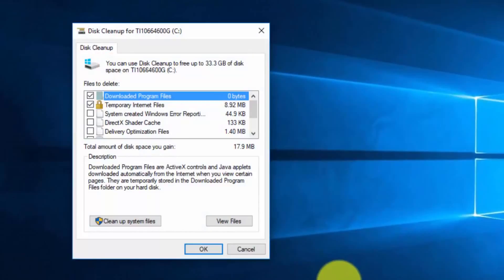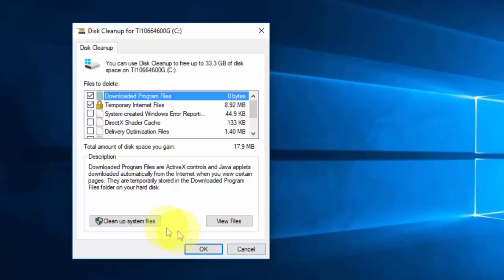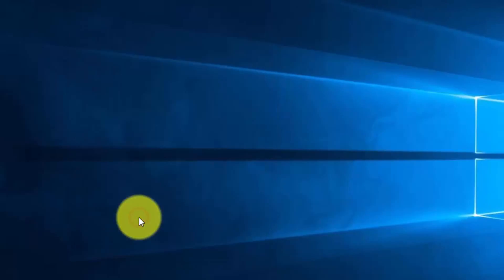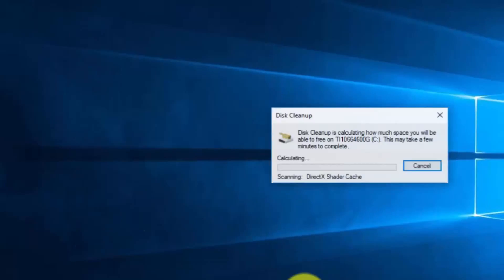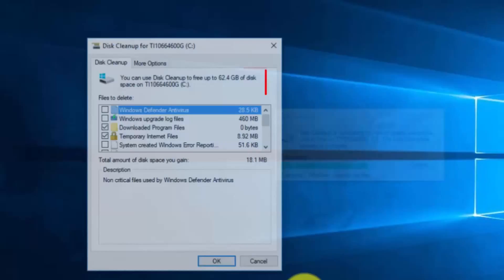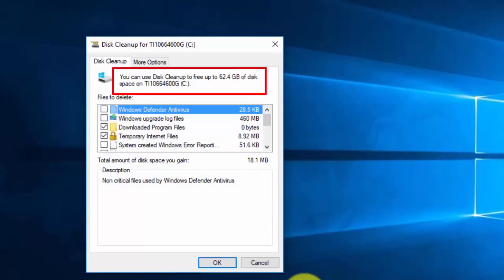I prefer checking them all because these are just temp files using up your valuable space and memory. Click Cleanup System Files to proceed. When that's done, click OK. Don't worry, this tool only deletes unnecessary files.